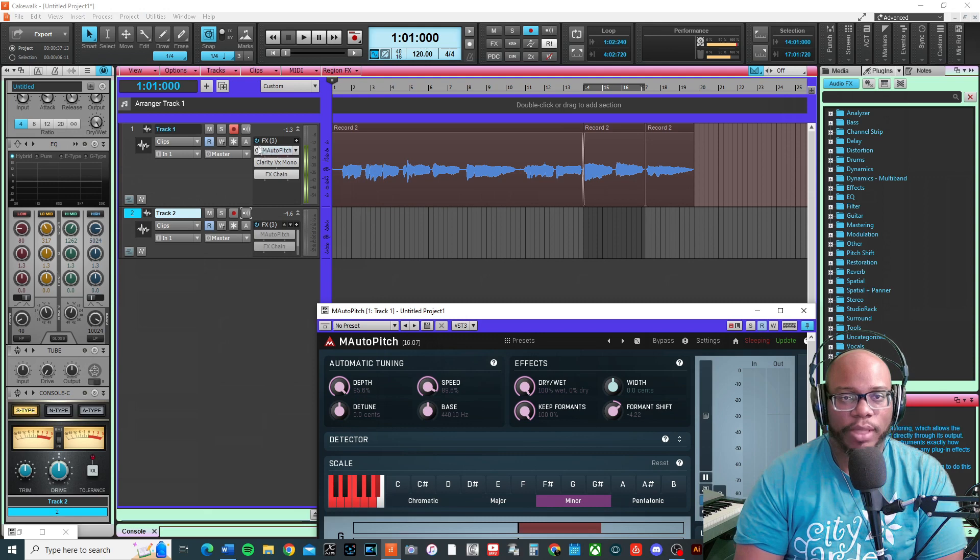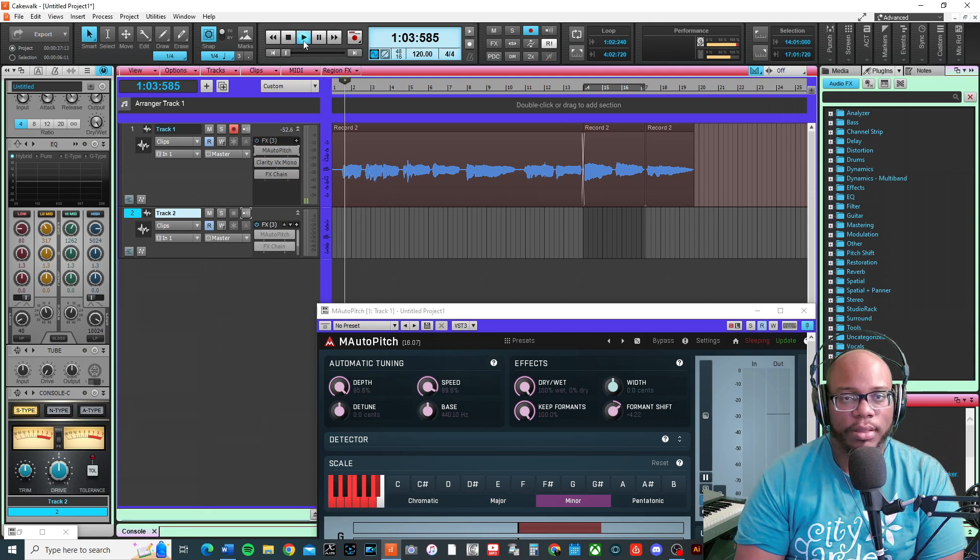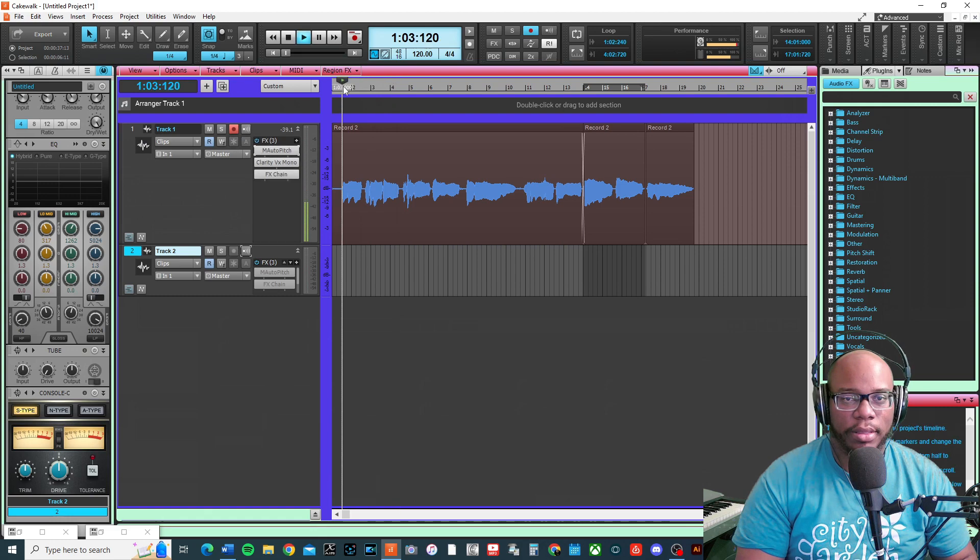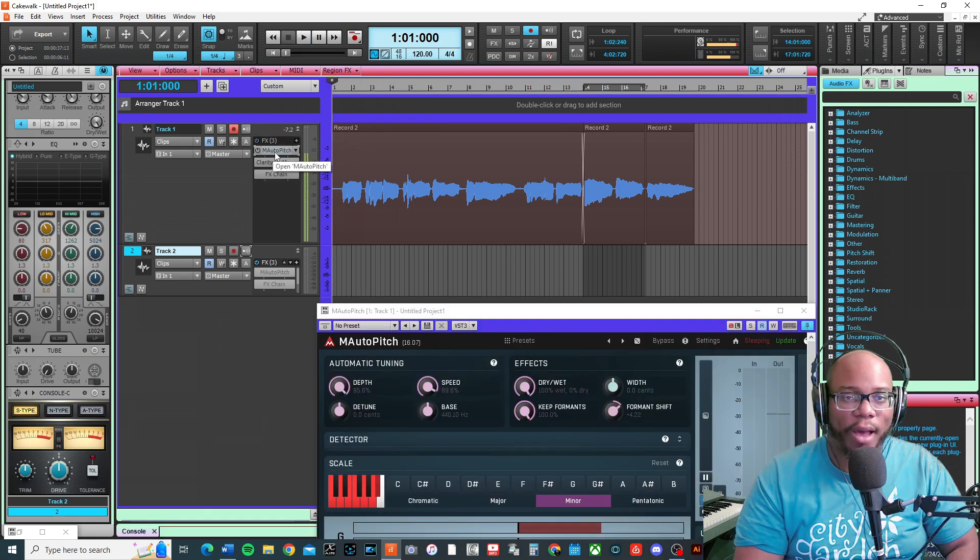Here's what the audio sounded like before: 'I don't know, okay, to this sound, I don't know.' And I have the auto pitch set to the key of D minor.